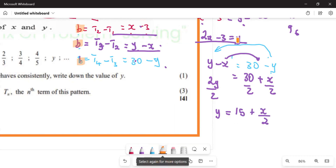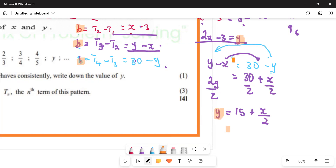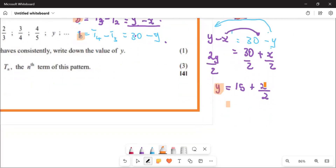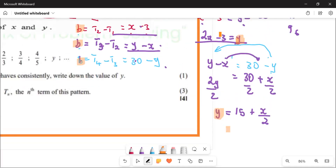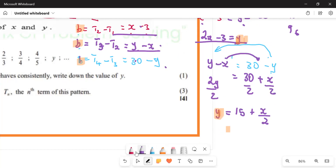Now look at something interesting. This first expression is equal to y, and this second expression is also equal to y. Since both are equal to y, I can equate these two things.